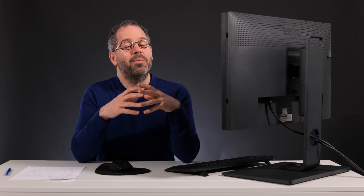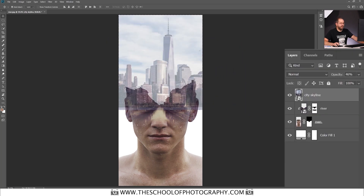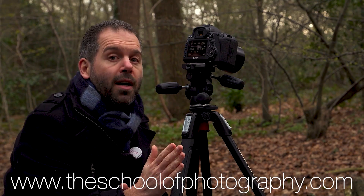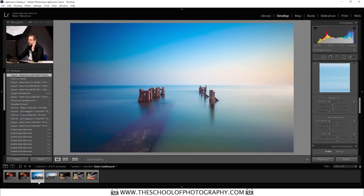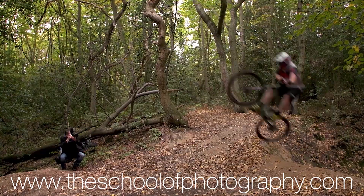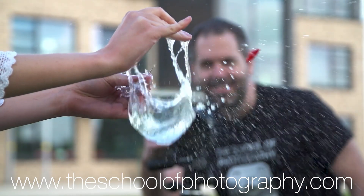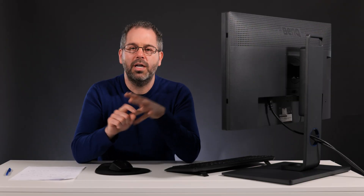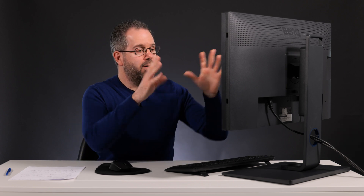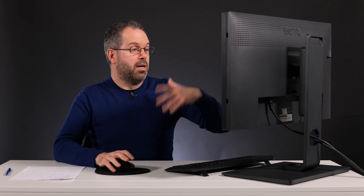Before I show you that, if you want to learn photography and Photoshop properly with professional teachers in structured, five-star rated courses, come over to theschoolofphotography.com. We teach tens of thousands of people all over the world — photography, Photoshop, Lightroom, Studio Lighting, and more. Check out our five-star reviews on Google, Trustpilot, and Facebook. Now let's go and have a look at how we use opacity and fill on photographs.